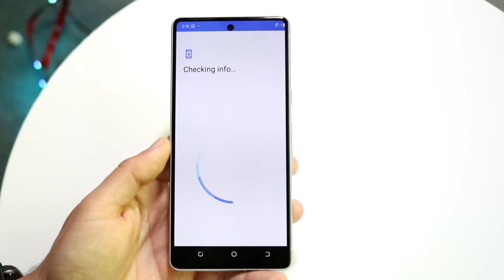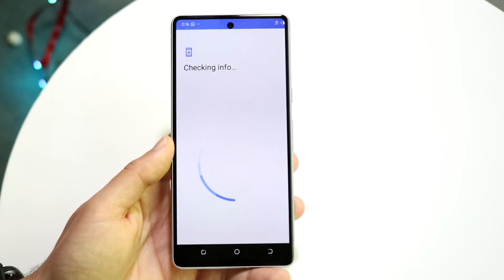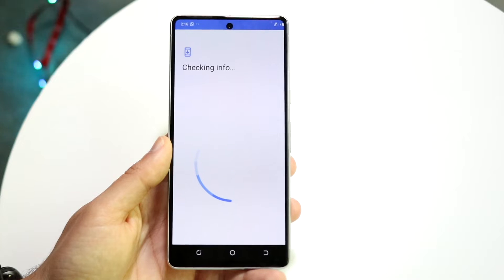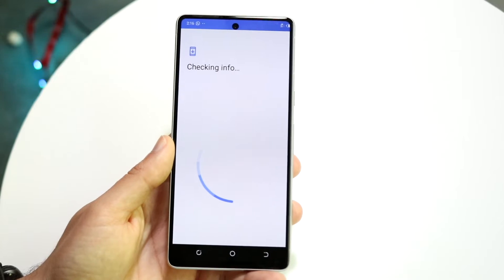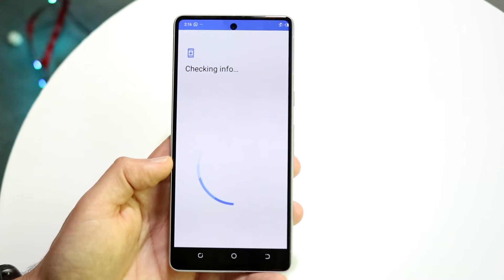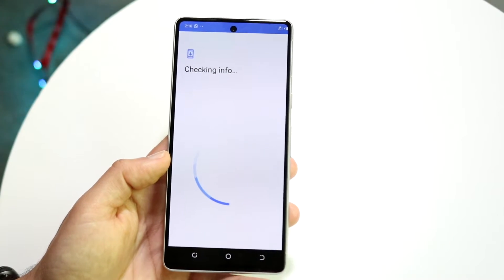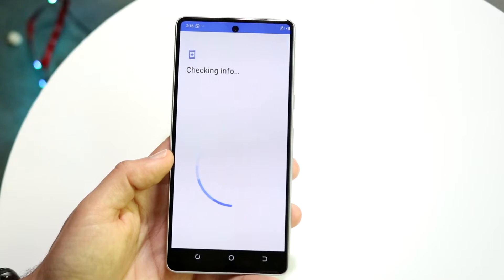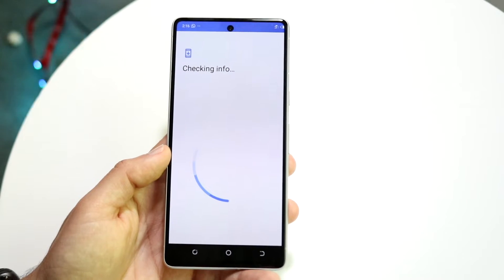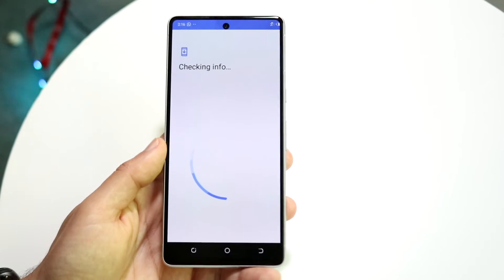What I'd recommend doing here is just giving it a few moments — even a few minutes. It can take a lot of time. Sometimes I've been in this situation where it takes a couple of minutes, which is a lot.